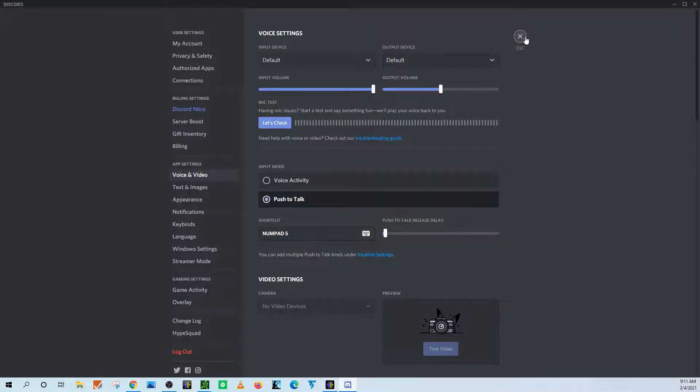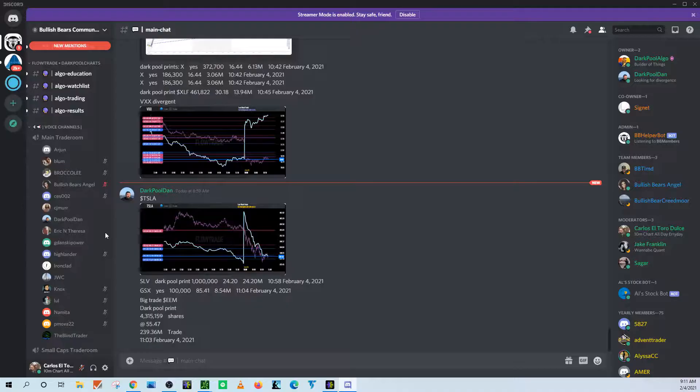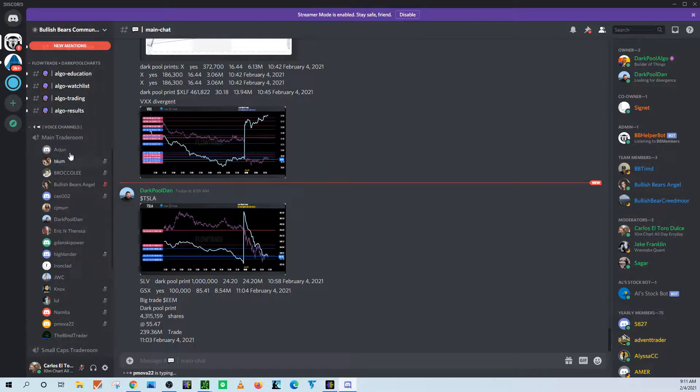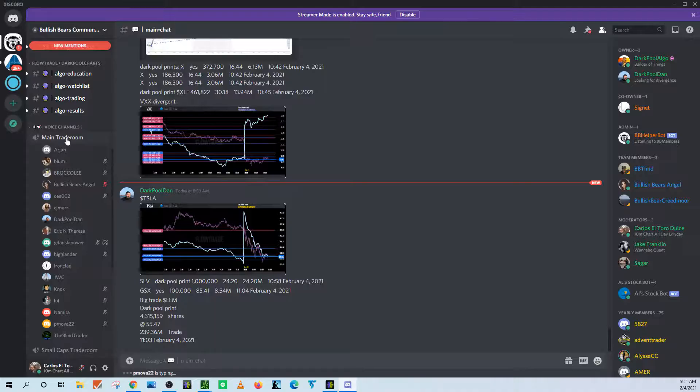And then you hit escape, and you are all set up with your push to talk. So now, when you get into the trade room, when you jump into the voice channel in the trade room, your microphone should work.